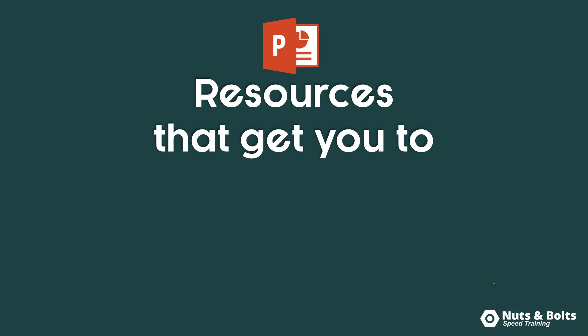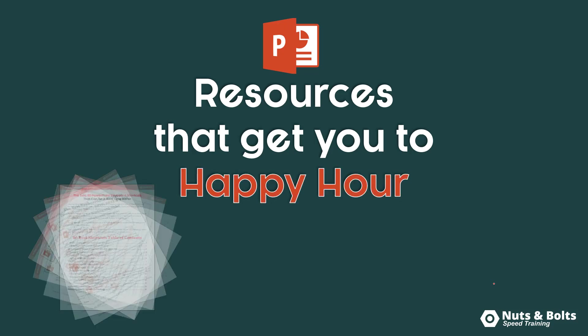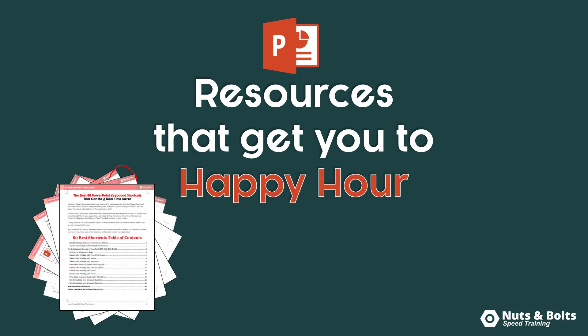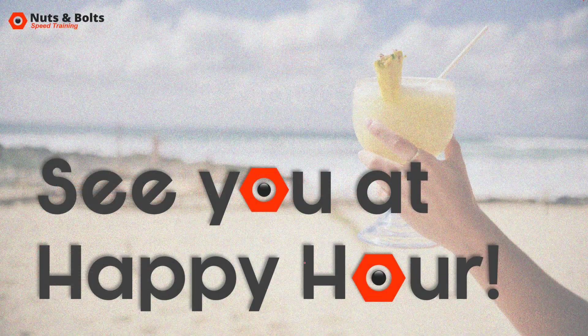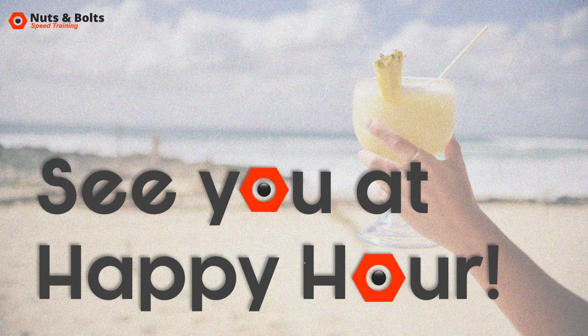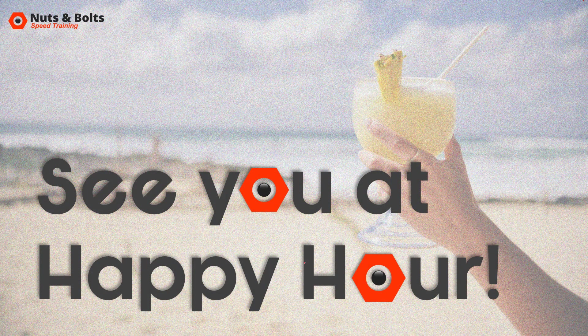If you're just looking for PowerPoint resources to help get you to happy hour, like PDF cheat sheets, icon bundles, and all that jazz, just look for that and all the free training directly in the description box below this video. This is Taylor from Nuts & Bolts Speed Training, and I'll see you at happy hour.